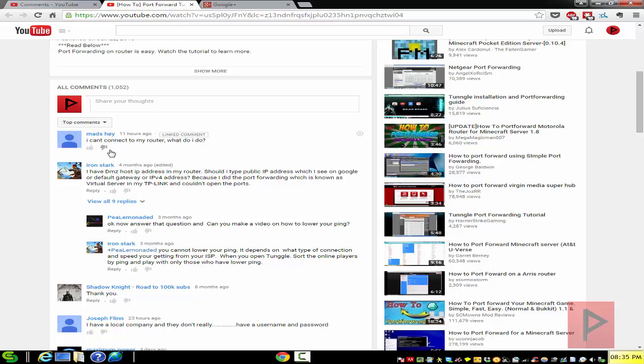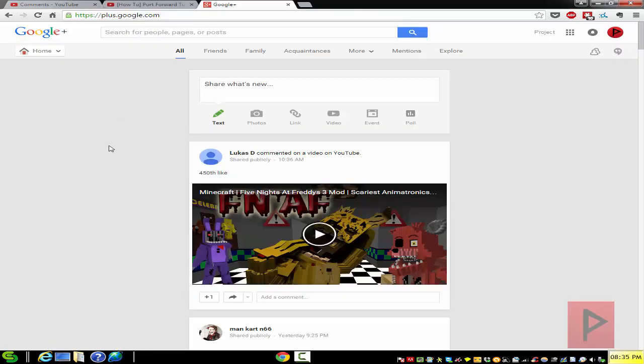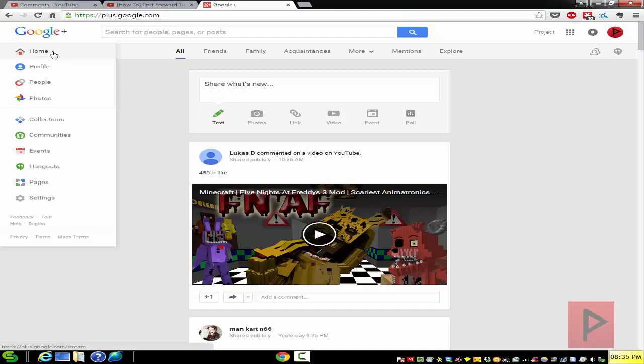It all relates to your Google Plus settings. So you go to your Google Plus, plus.google.com, log in, on the left hand side go to home and then go to settings.